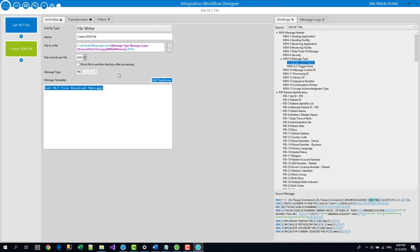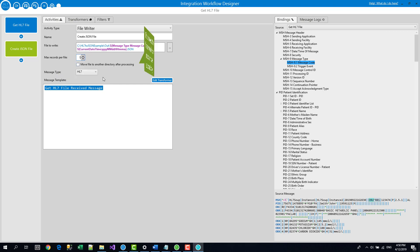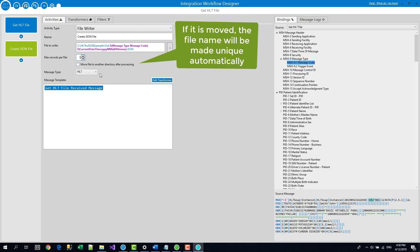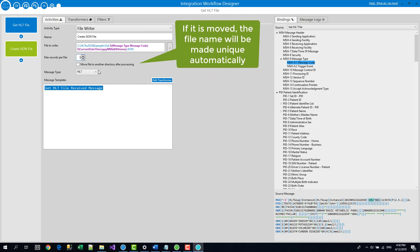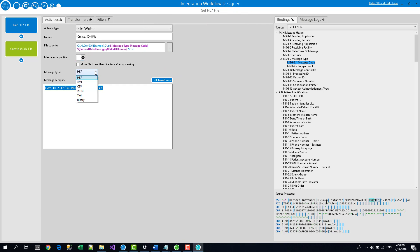Okay, so we've got our file name created and now the maximum records per file. Now this is a JSON file so you just change that to one. You're going to have a unique file for each record that we write out. Do we need to write it to move it to another directory after processing? No. Again, that's if you have some sort of blocking issues.